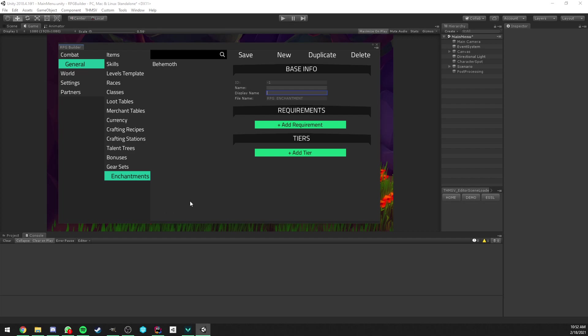Hello everyone, let's talk about the new enchanting system that is coming in RPG Builder version 1.0.3. This version, by the way, is going to come out on the Unity Assets Store at the end of this month.